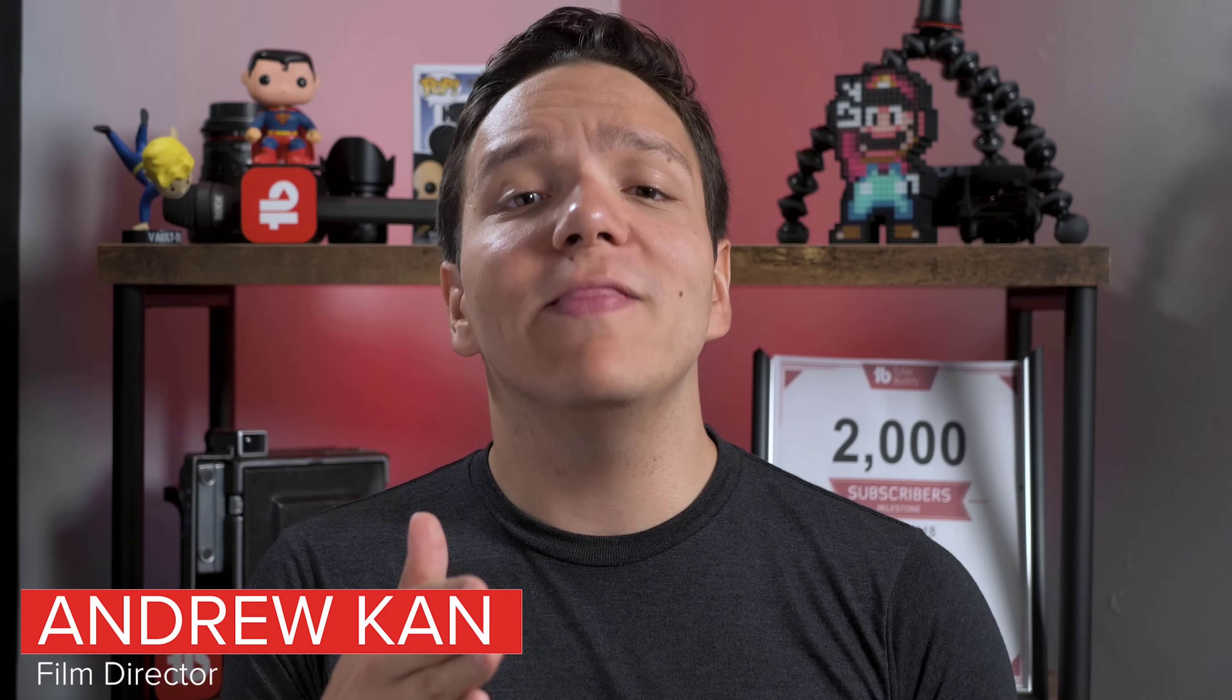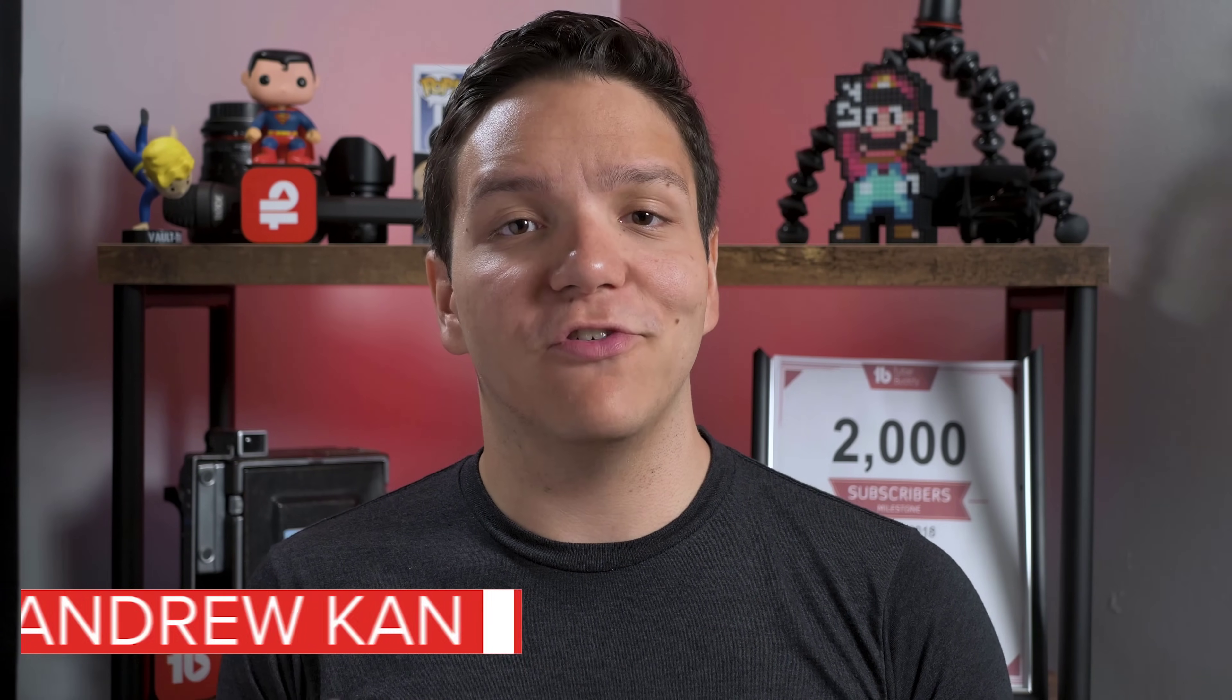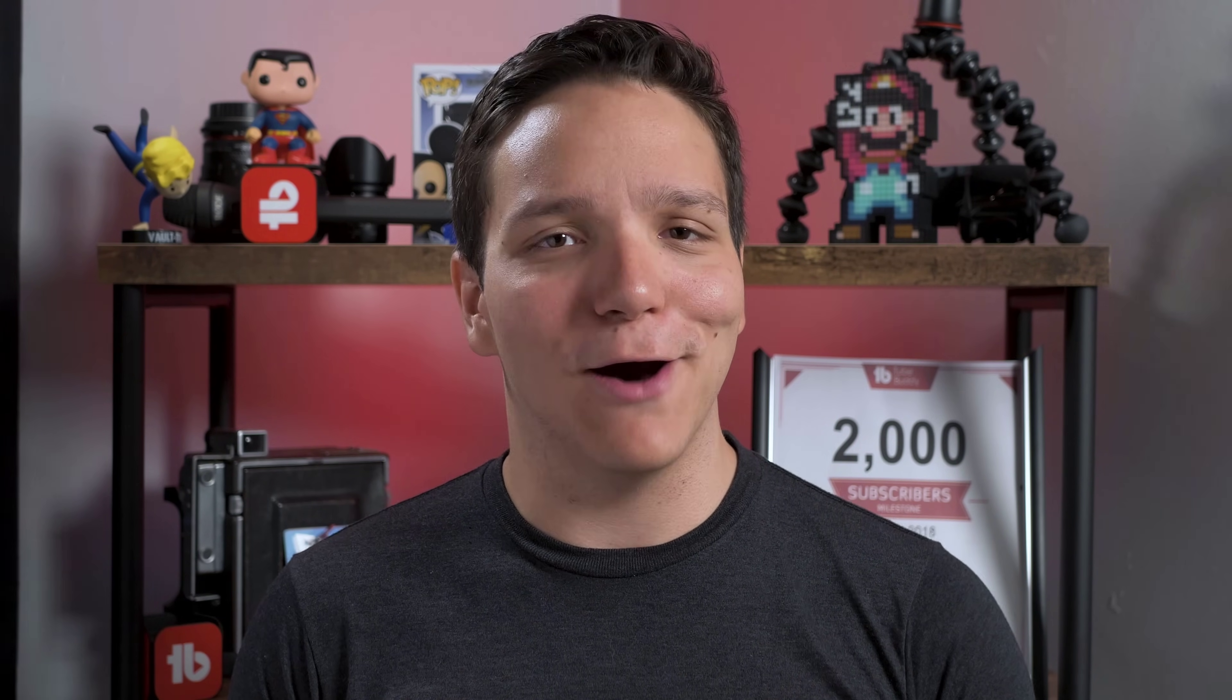Hello everyone, I'm Andrew Camp from TubeBuddy, and this star-level feature allows you to schedule video updates at a future date and time. Whether you want to change a video's privacy settings, add or remove it from a playlist, or update its metadata, we can help.